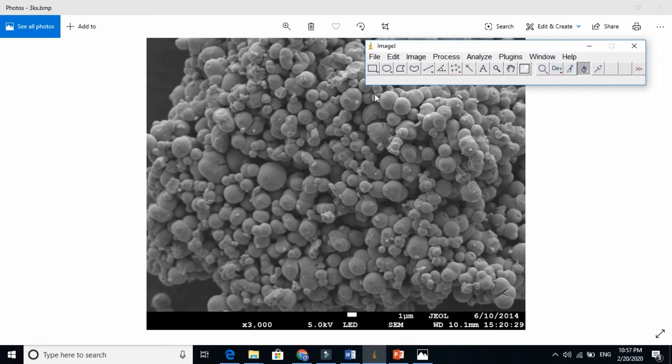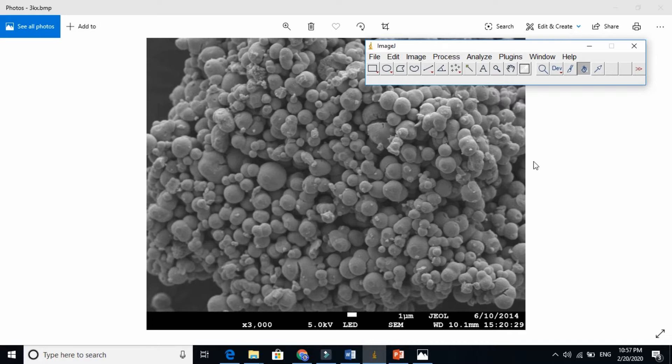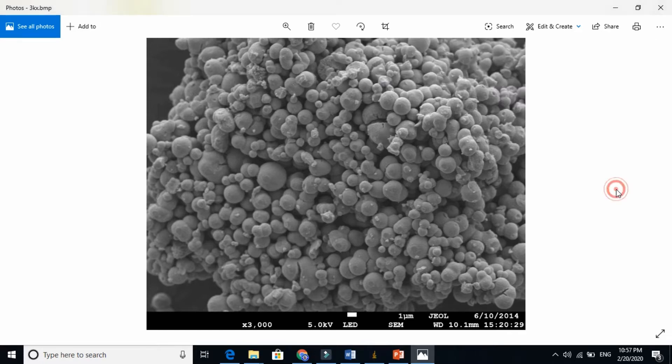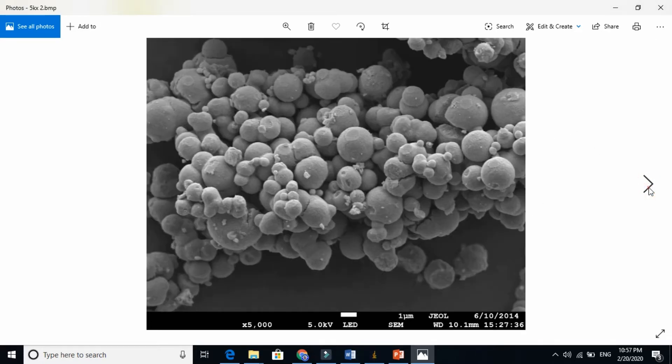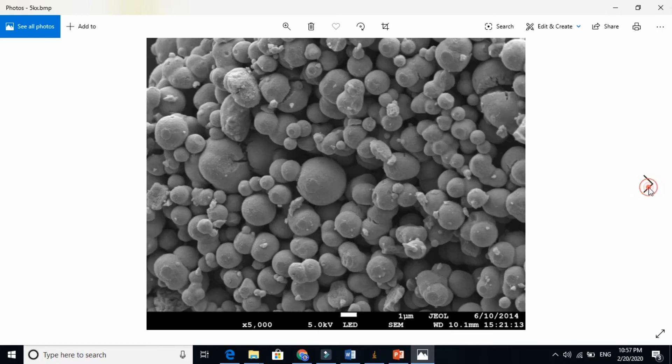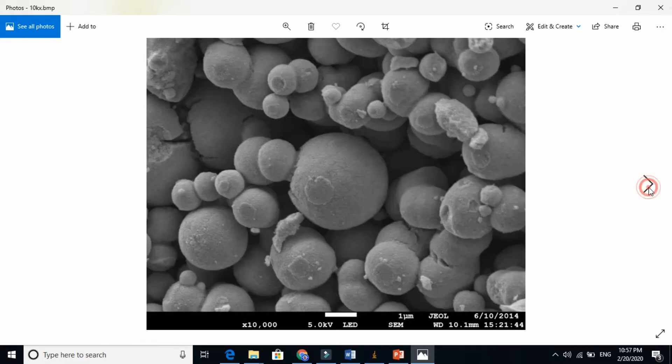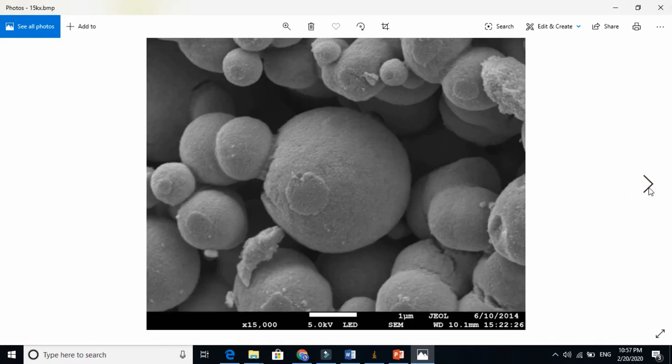So in this video I am going to show you how to find the size of nanoparticles or microparticles. And in this video I will also show whether ImageJ gives us the correct information or not.